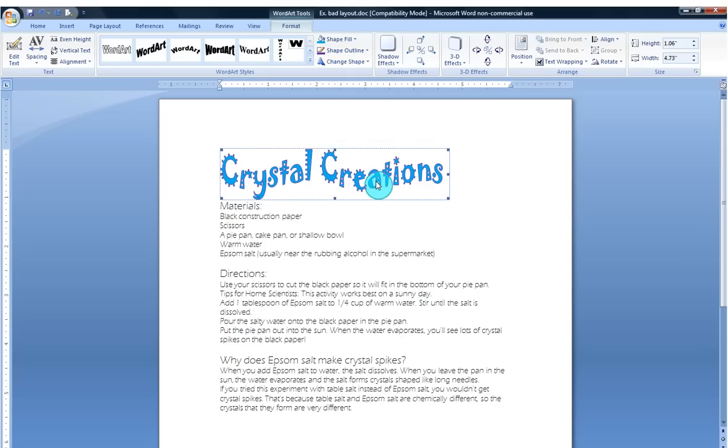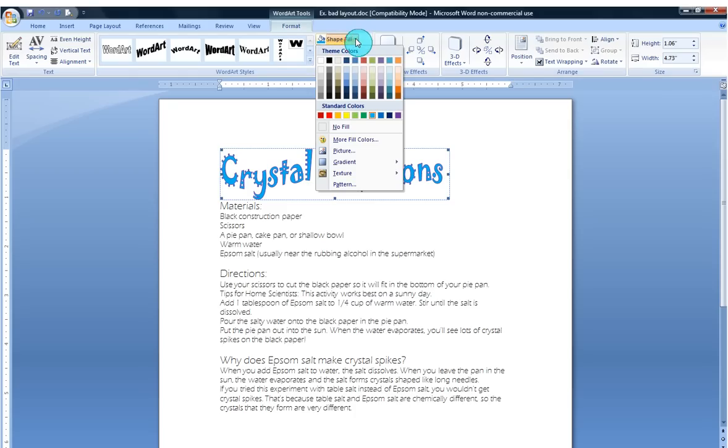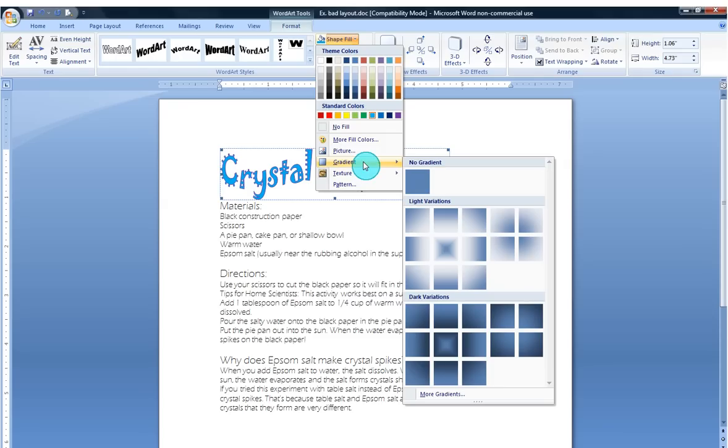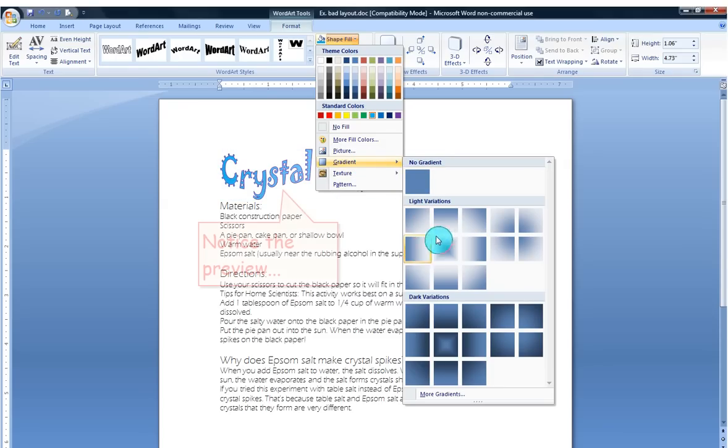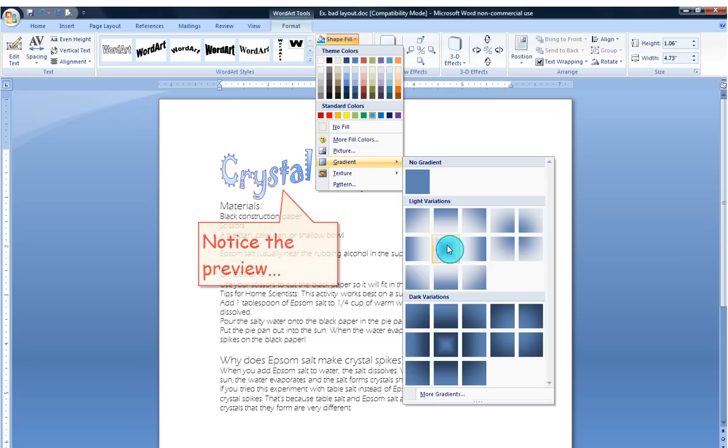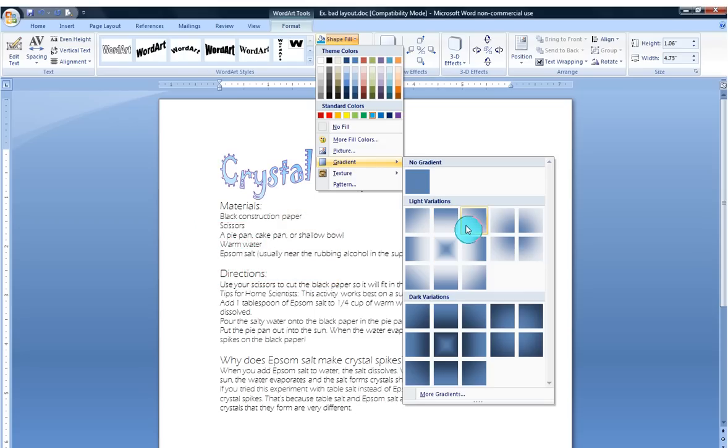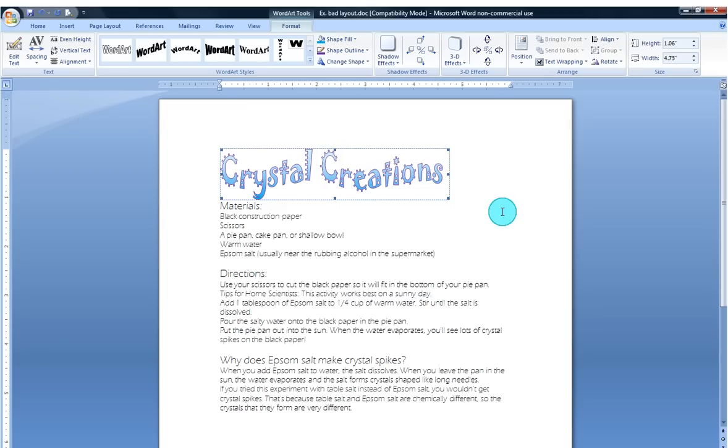One last thing. I'd really like to maybe have some texture or actually a gradient involved in my text. I'm kind of liking, let's see. I'm liking that one, that one. How about that? Nice. Excellent.